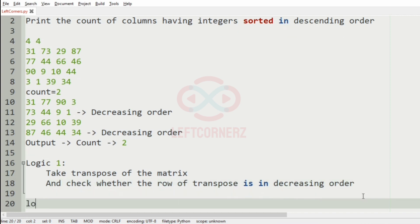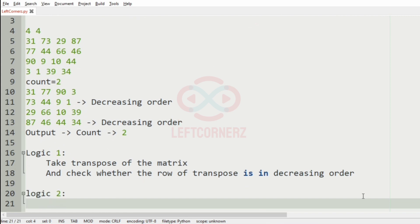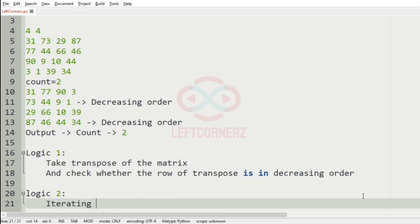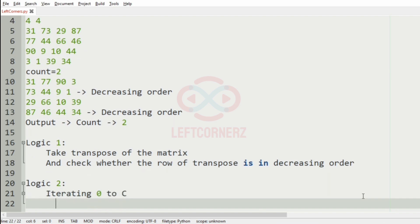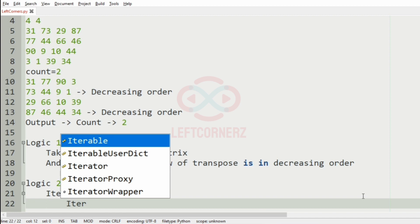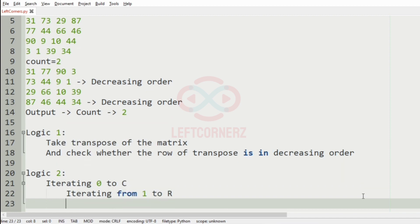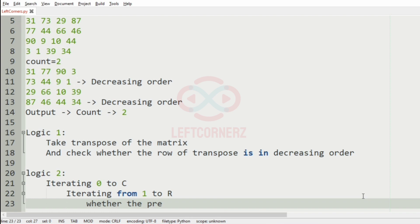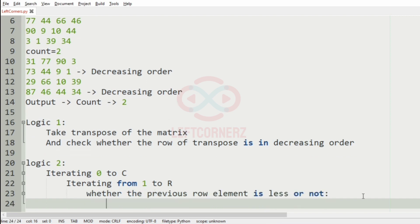And the logic 2 is: by using the loops, that is, first we will iterate, iterating from 0 to c, that is, column, and from iterating from 1 to row, and check whether if the previous row elements is less or not. So, after that, we will break.